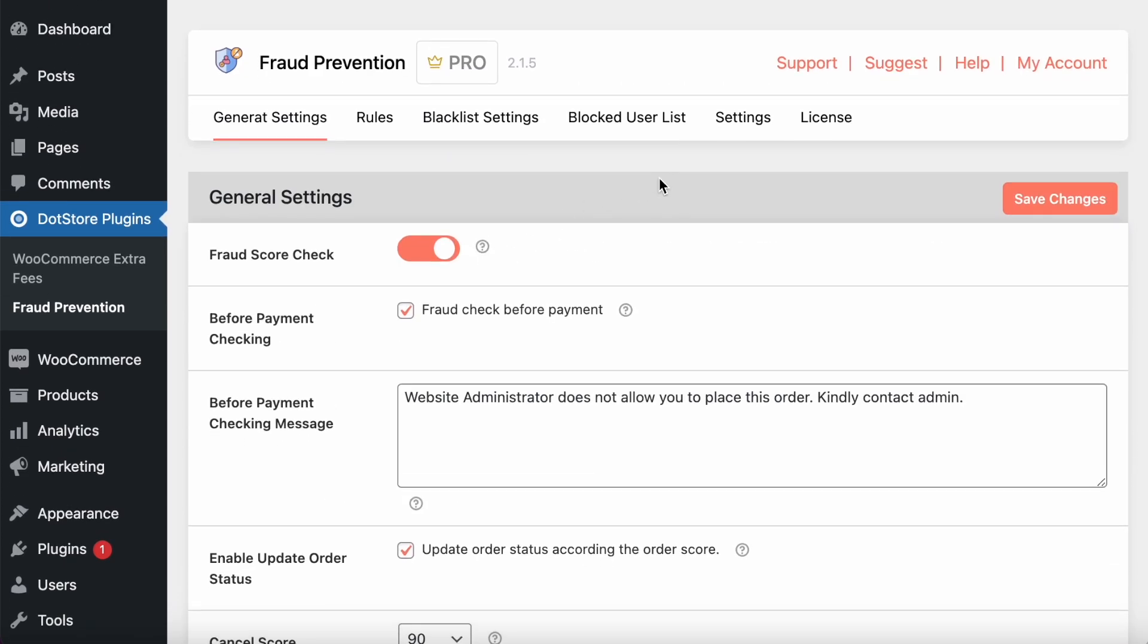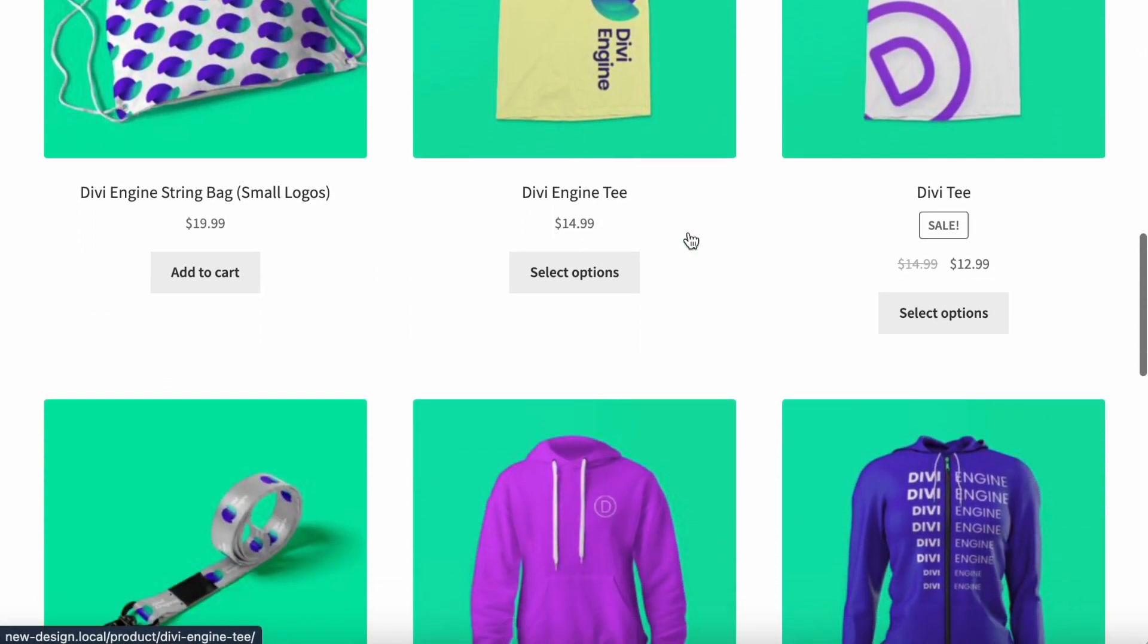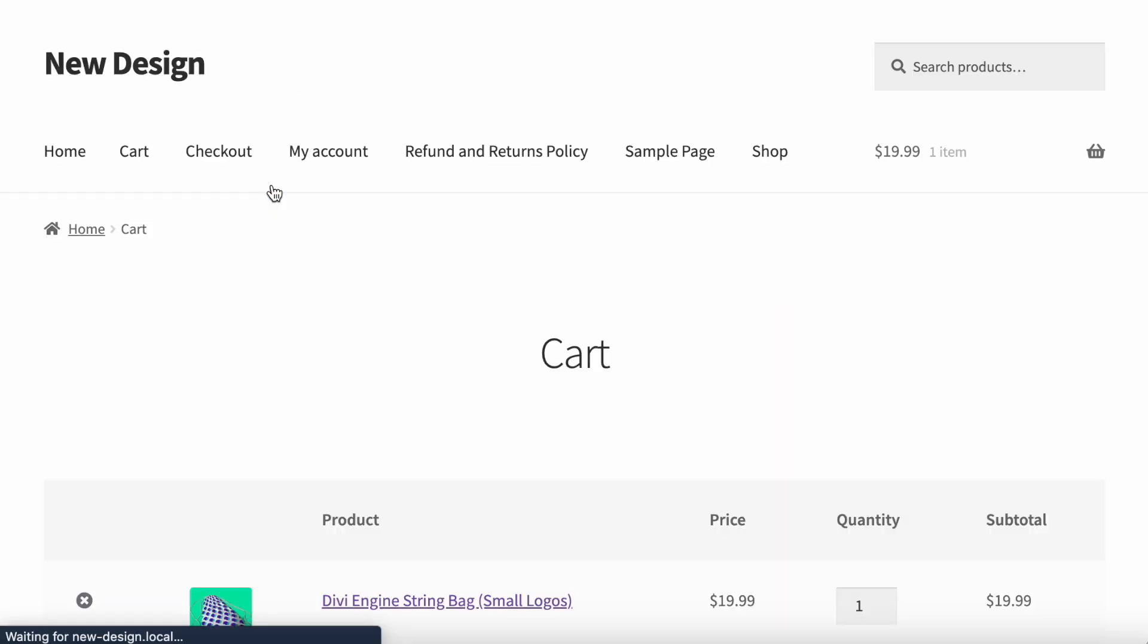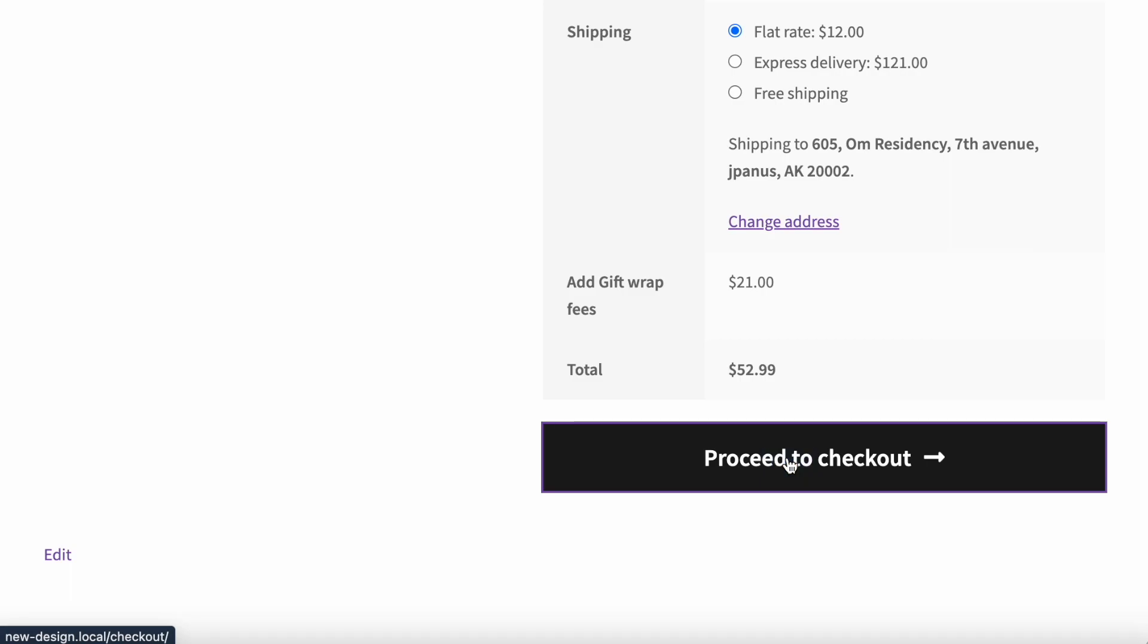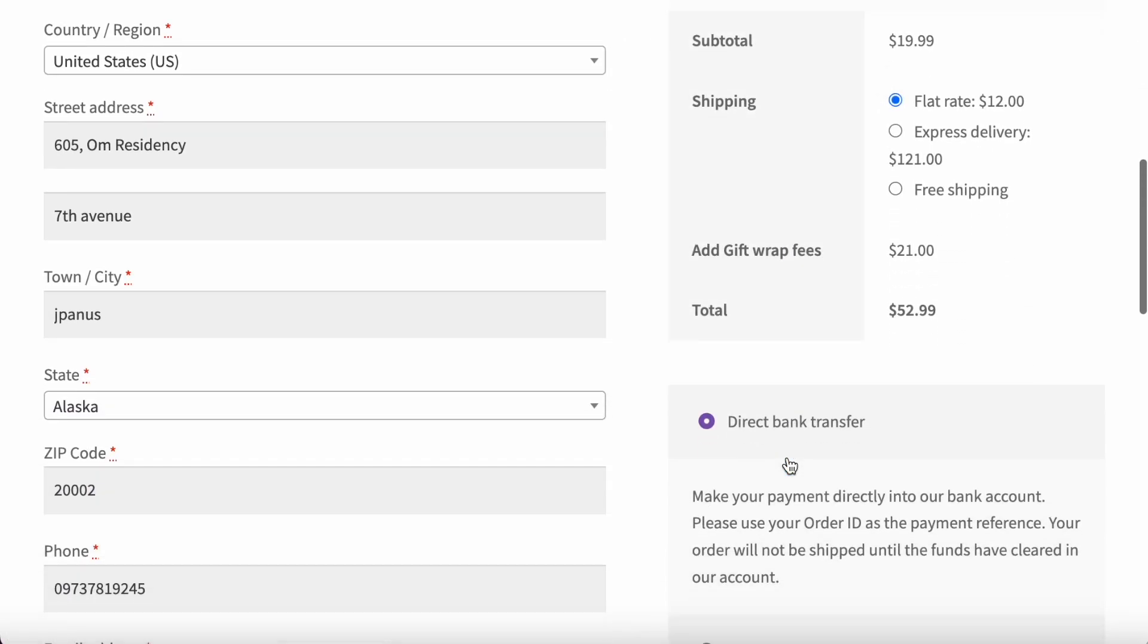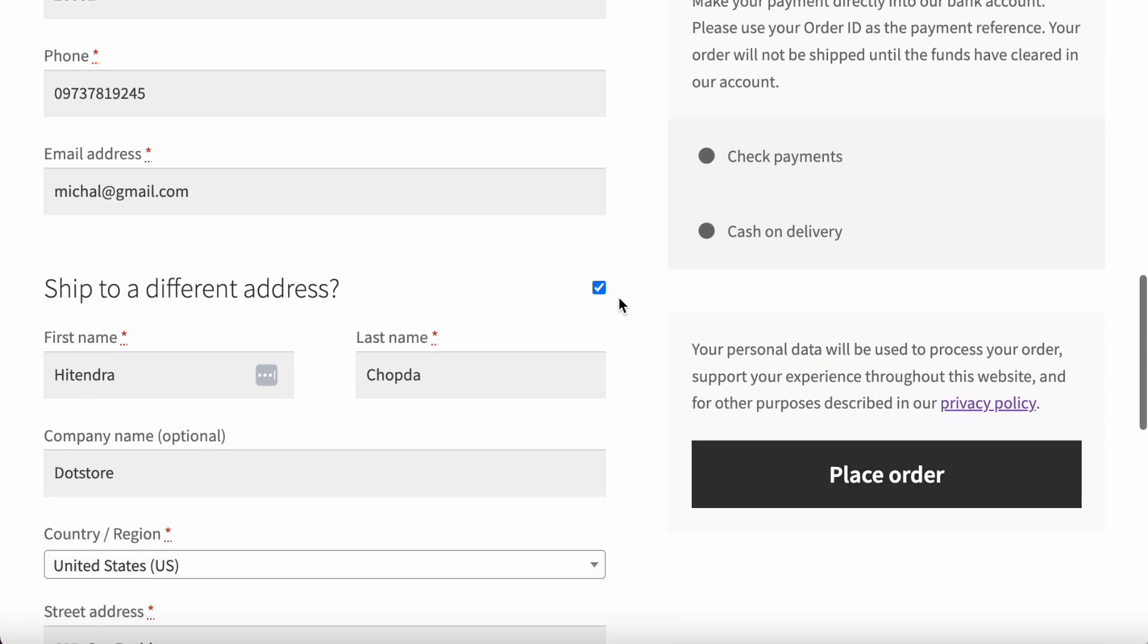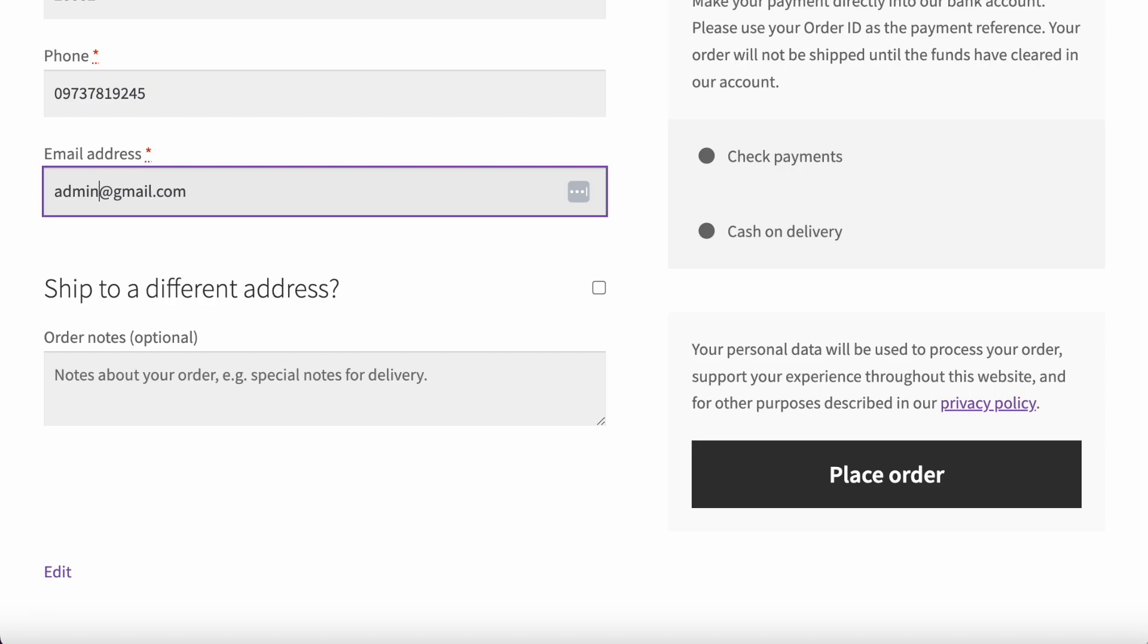Let's get started on how it will work so you can get a better idea about it. I will just add a few products in the cart. Let's go to checkout. First, I will add the email ID with blocking, like admin. We already blocked this email ID.